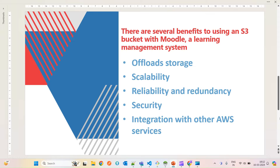When you have lots of videos on your Moodle LMS and it is taking a huge time to load, integrating S3 bucket with your Moodle will allow you to put all your large-size data into the S3 bucket. That means you are moving all the large files from your server to S3 bucket, which will offload your storage.